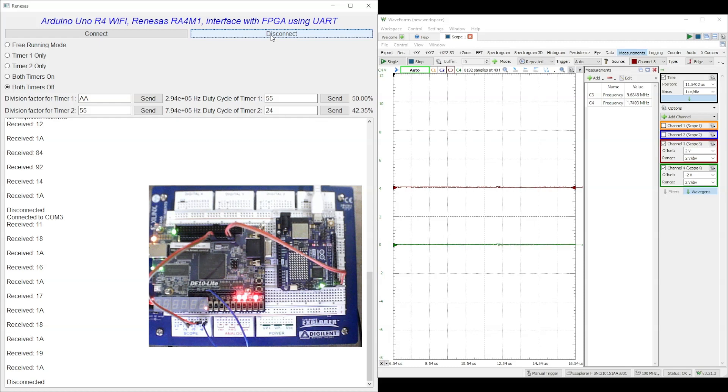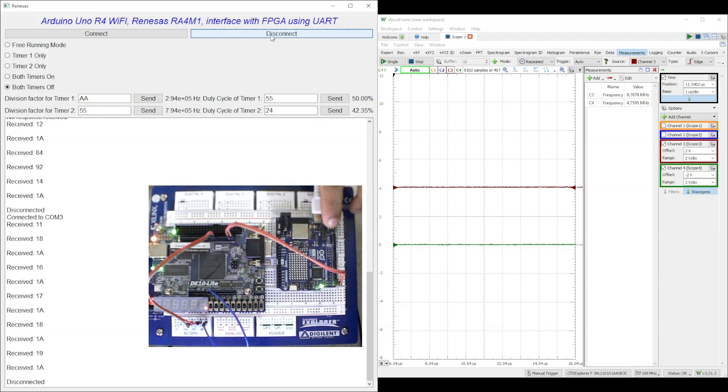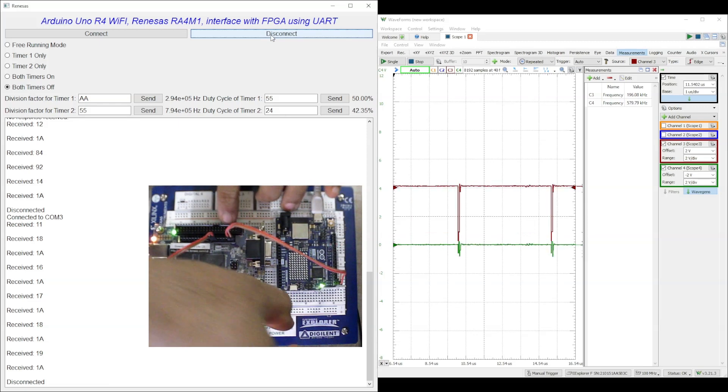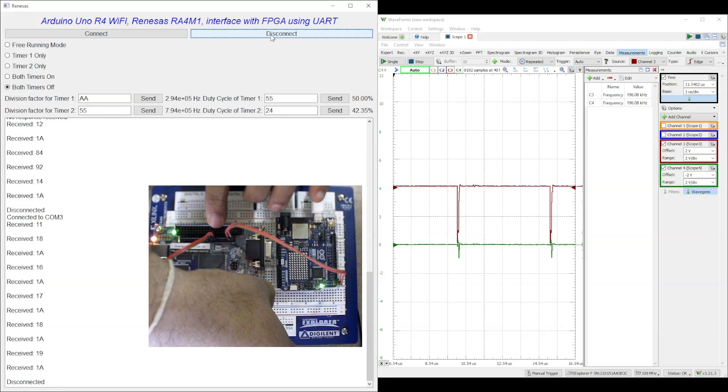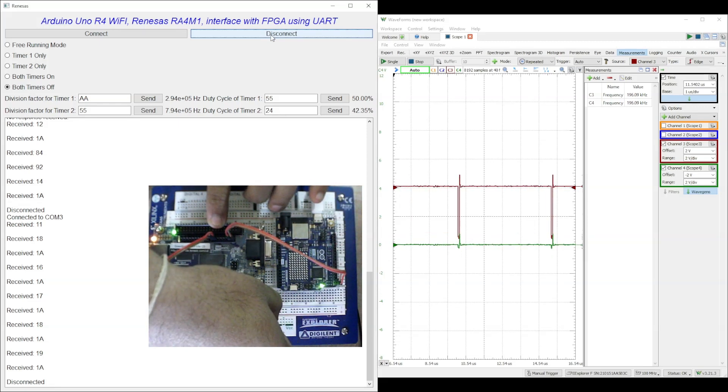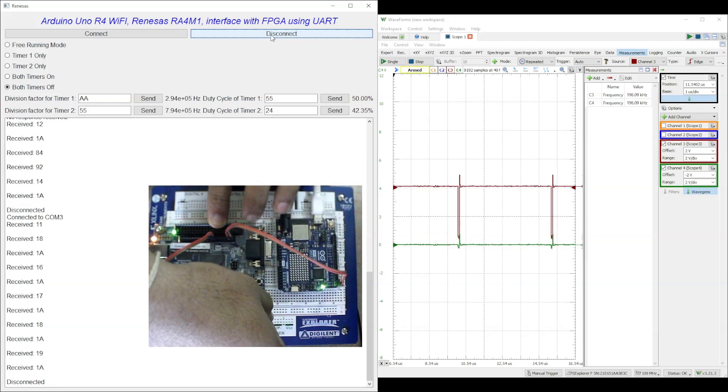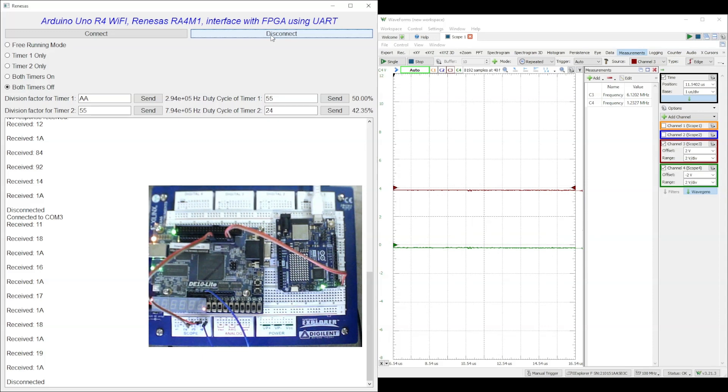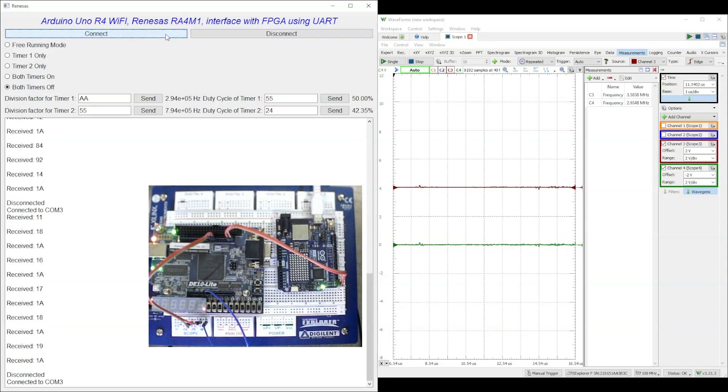Finally, we disconnect the COM port and reset the Arduino UNO R4 WiFi board and hardware design running on FPGA board. After reset, we reconnect the Python GUI and the Arduino UNO R4 WiFi board COM port connection. After successful COM port connection we run the free running mode once again.